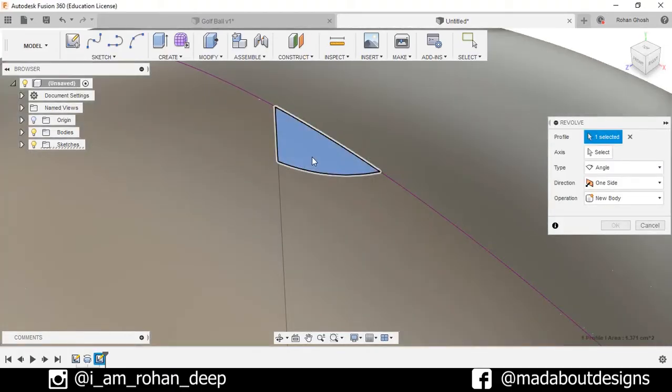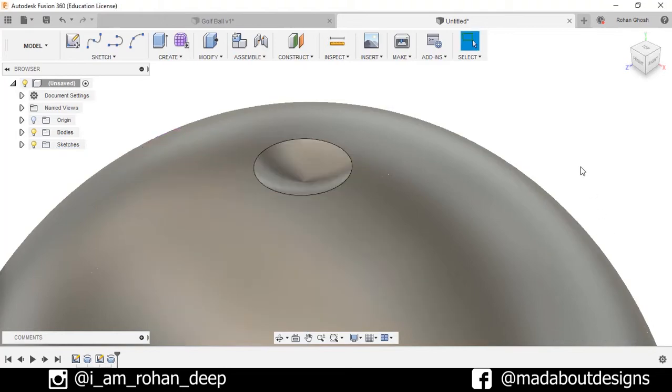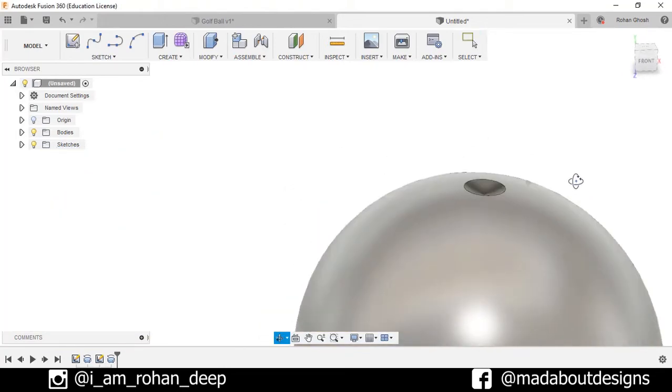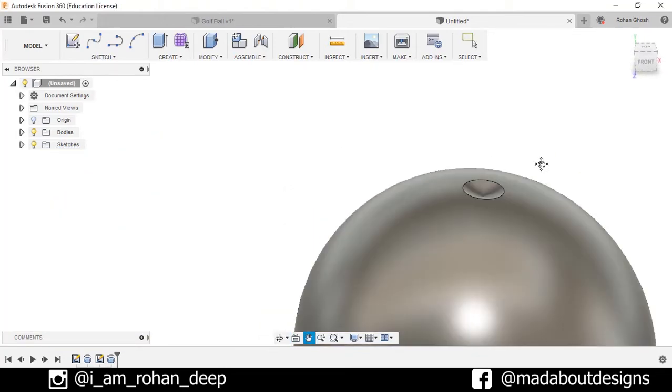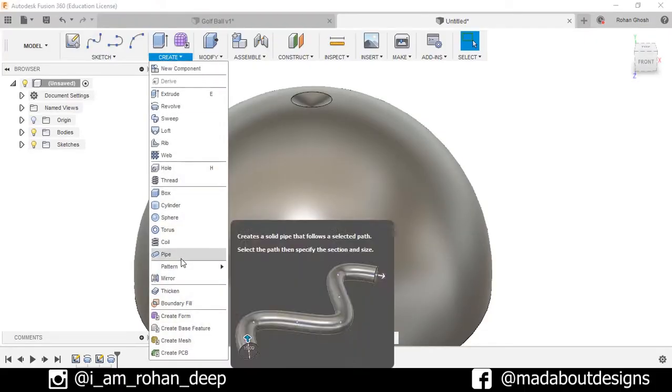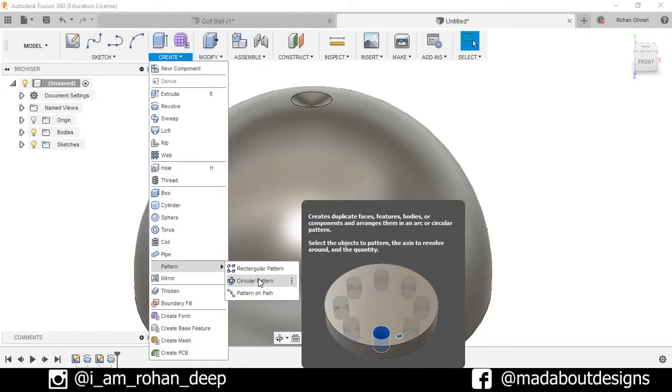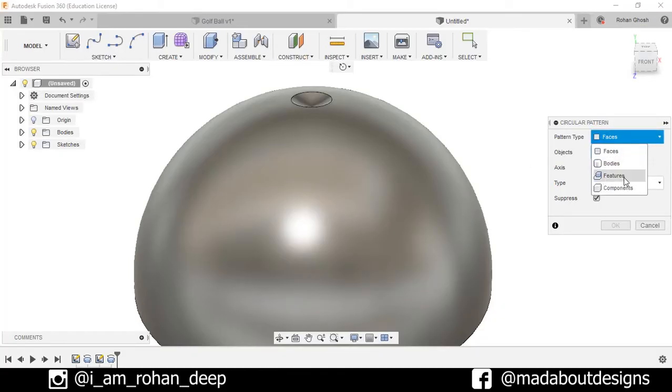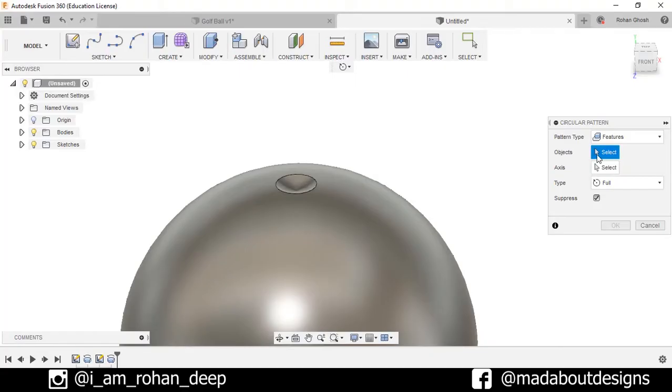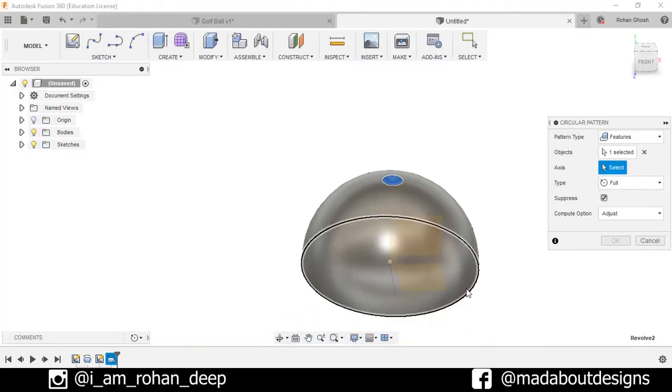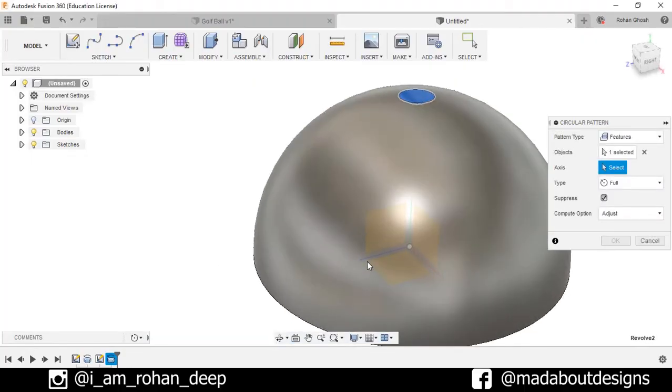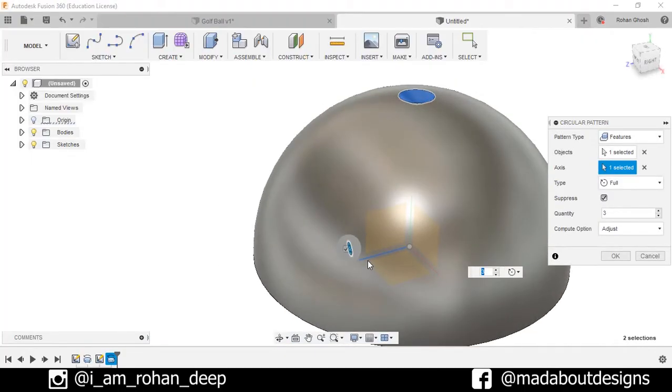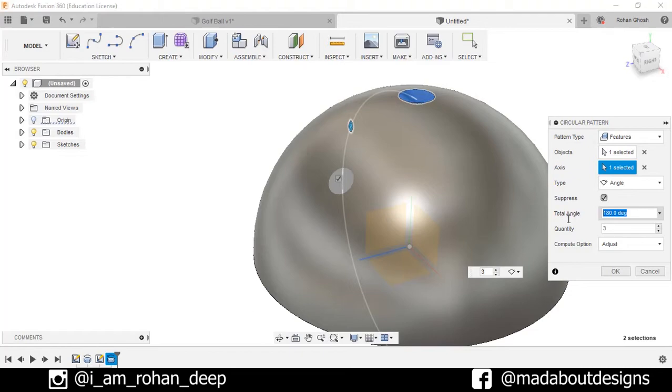Now stop sketch. Go to create and select the revolve option. Select this profile and axis as this axis. Make sure the operation is selected as cut. Now press OK. Now go to pattern and select the circular pattern. For the pattern type we will select features and as the object select this revolve option.